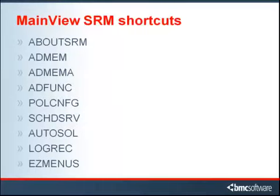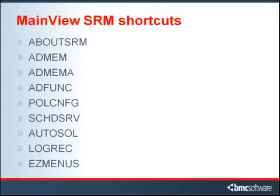The commands we're going to look at are about SRM, the AdMem menu, the AdMem A menu, the AdFont menu, the PolCNFG menu, the SCEDSERV menu, the Autosaw menu, the LogRag menu, and the Easy menus.